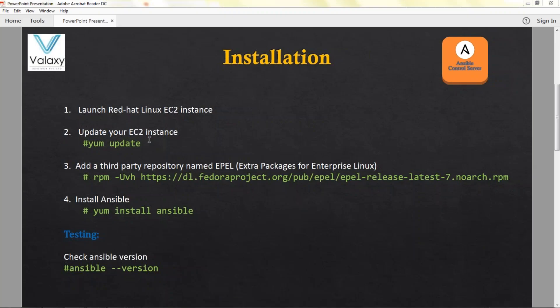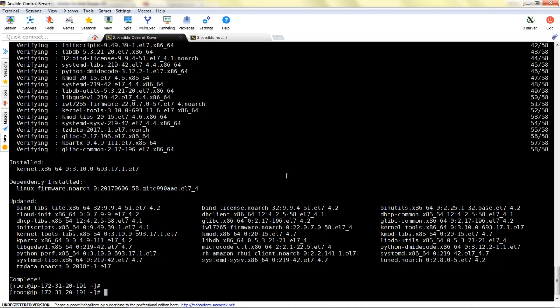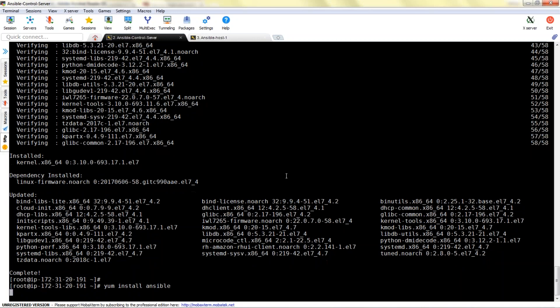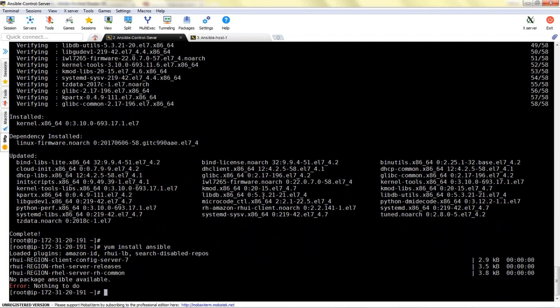We have completed step two and now we'll try to install Ansible, but it is going to tell us that the Ansible package is not found. We need to add the EPEL repository first, then it should work. As a test I'm trying to run 'yum install ansible' and as you can see it tells us there is nothing available. So let's add the EPEL repository.